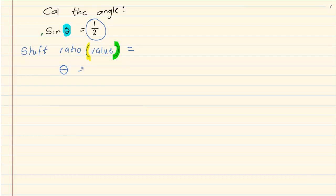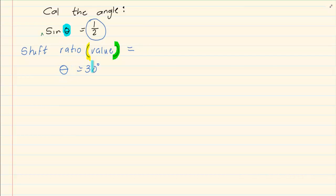Look at how I'm writing my answer: theta is equal to 30. When you press shift, you just linked the half to the ratio of sin, but you are not calculating sin of the angle — you are just calculating the angle alone.